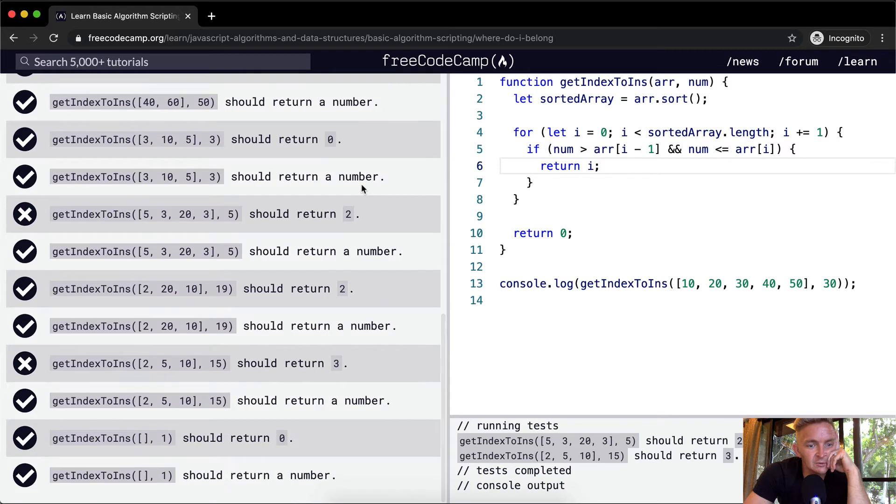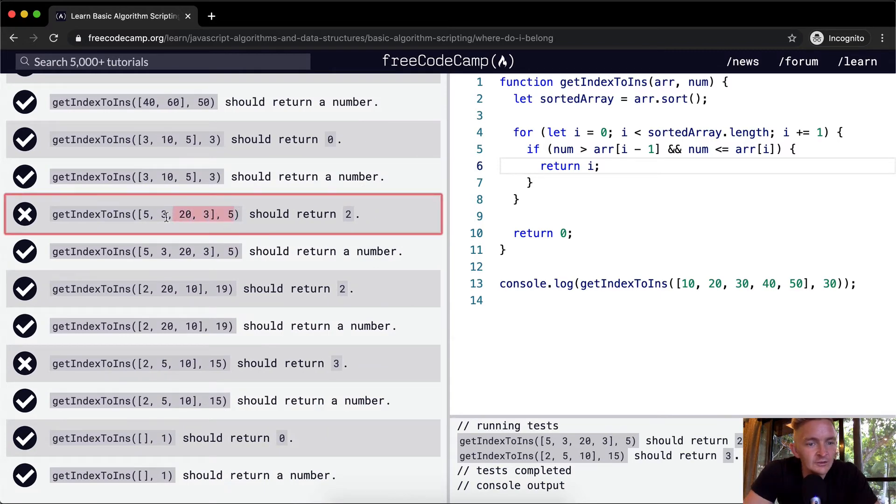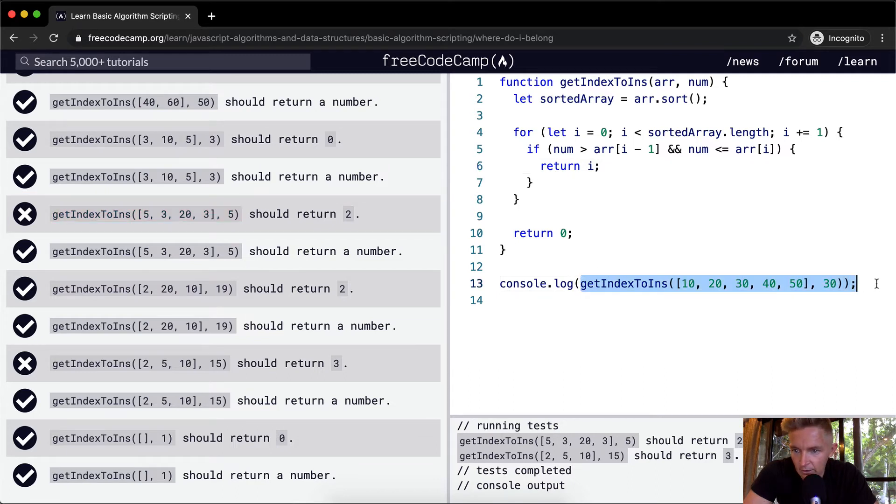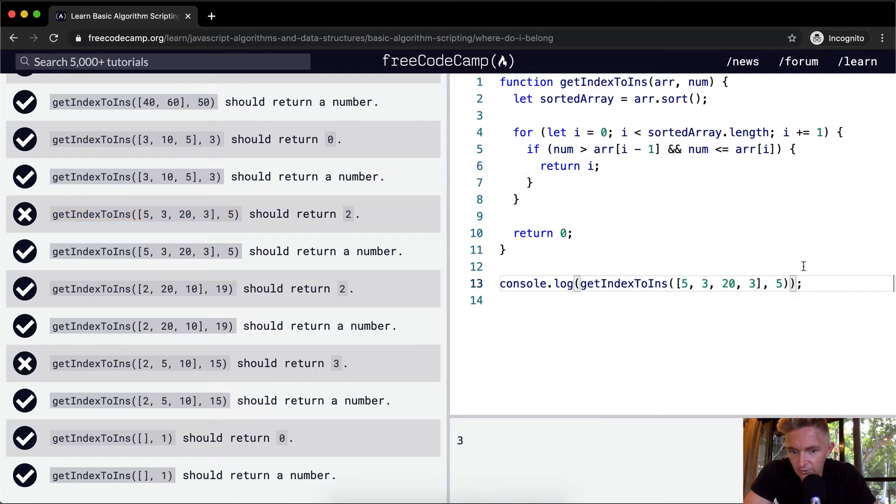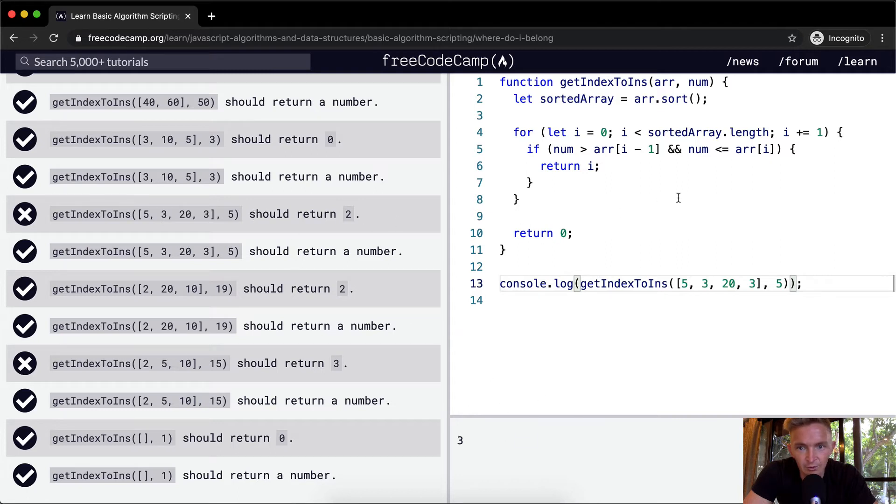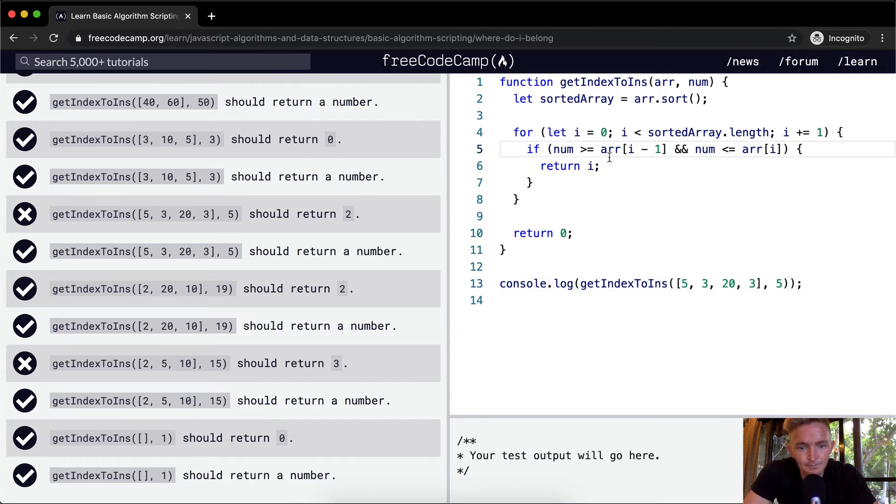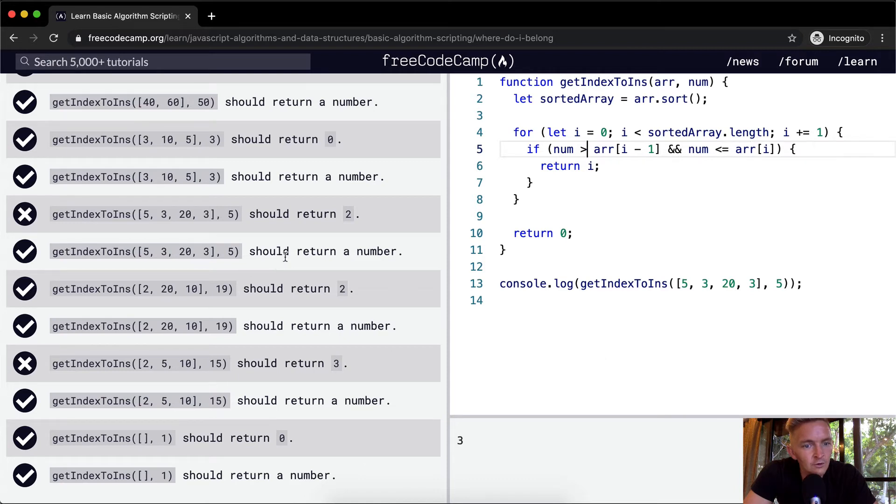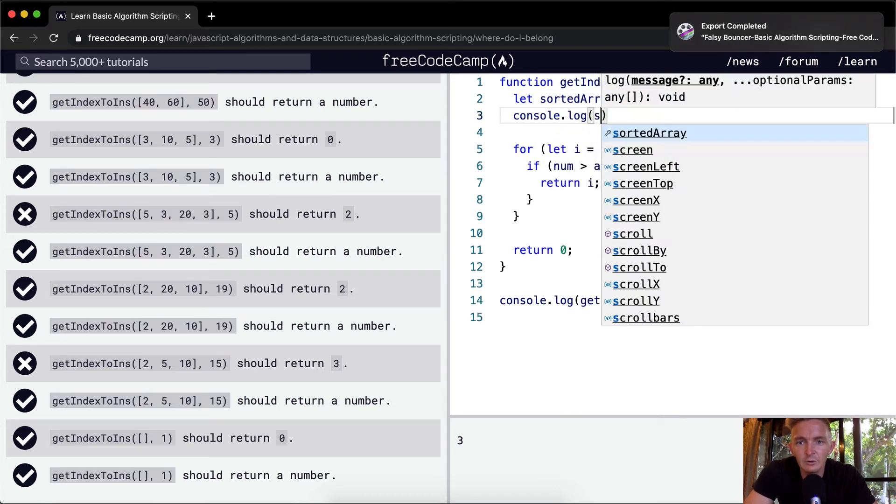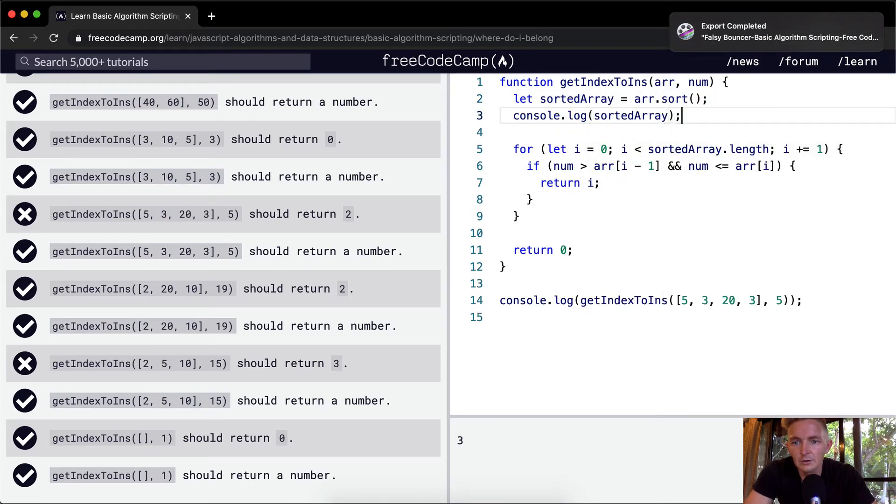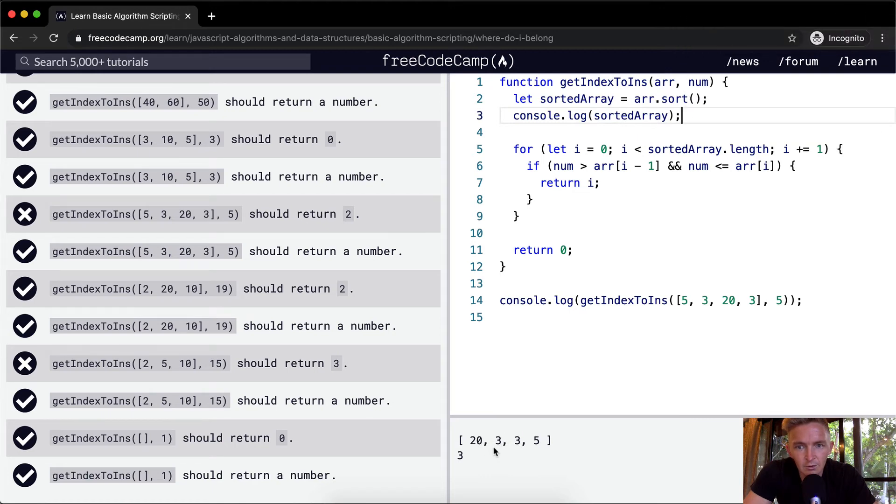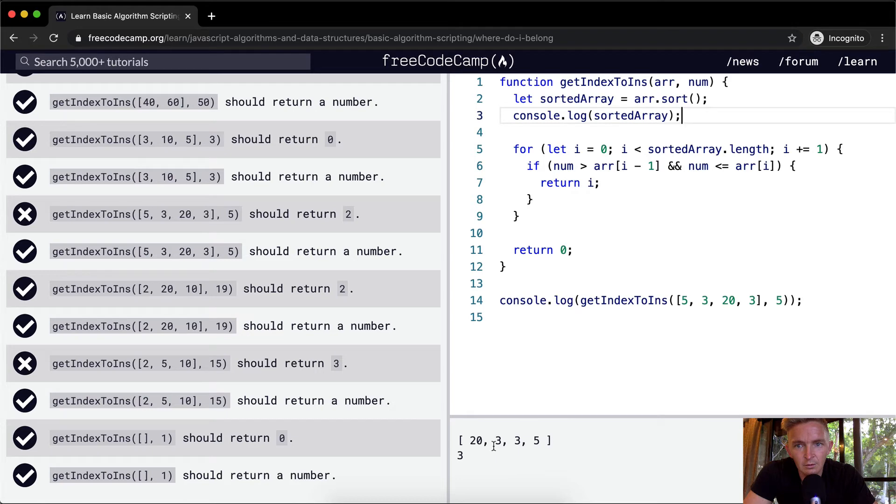All right, so we still have some edge cases that we're not dealing with properly. So let's take this guy, getIndexToIns. I throw this guy in here. Now 5, 3, 20, and 3. That should return 2, but it's returning 3. Should return a number. Should return 2. Well, what happens if we console.log the sorted array? Oh, weird. Our sort didn't work properly.